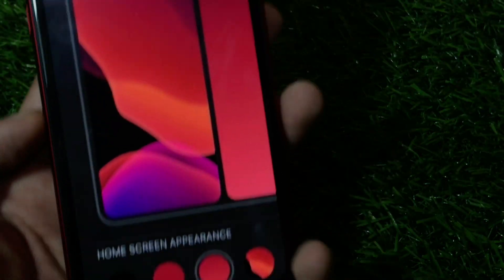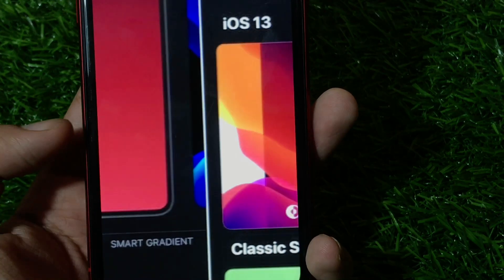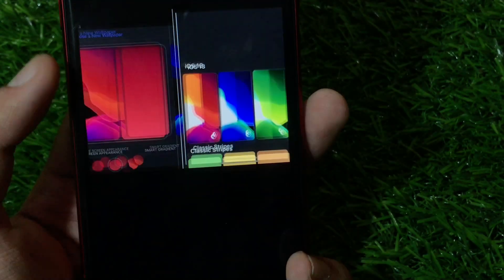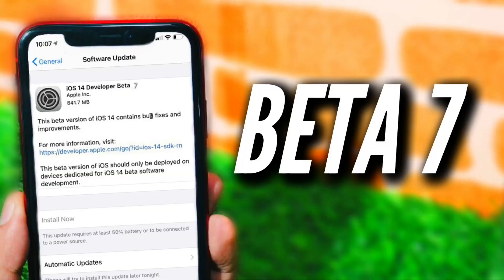Talking about the release date of iOS 14 Beta 7 — Apple has started following a one-week cycle. That means we will see iOS 14 Beta 7 on the 1st of September, if the schedule isn't changed. Most probably it will arrive on the 1st or 2nd of September — no later than that. If it is later, that would mean Apple has switched back to a two-week cycle.